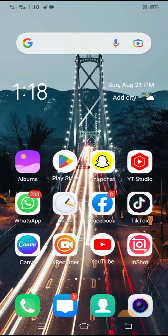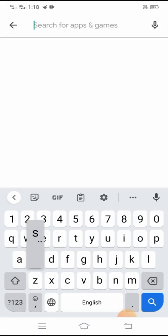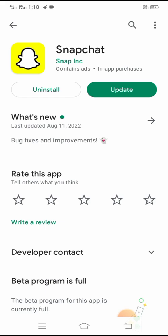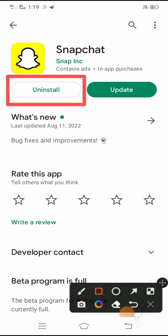So without wasting any time, let's continue. The first method is: first of all you have to open the Play Store app and search for Snapchat.